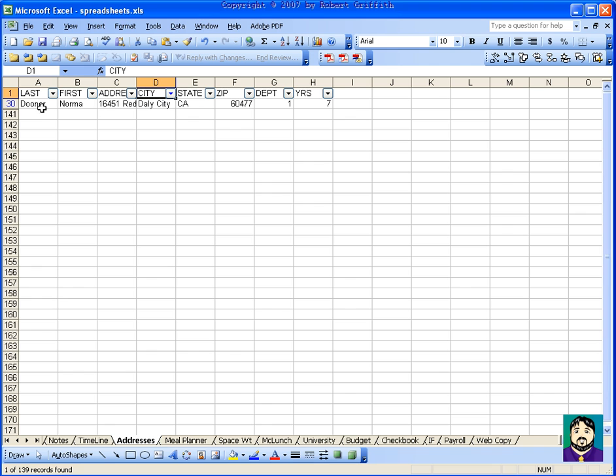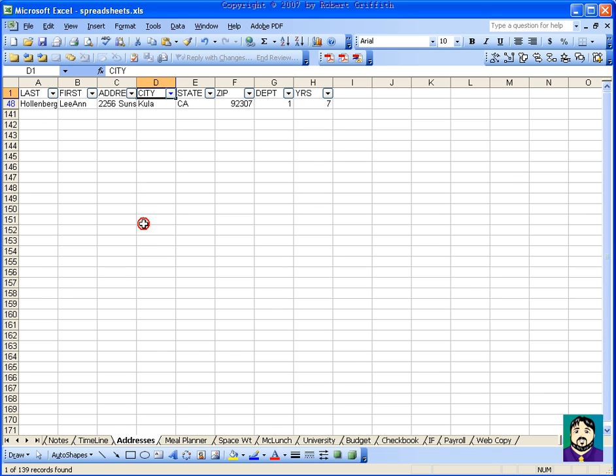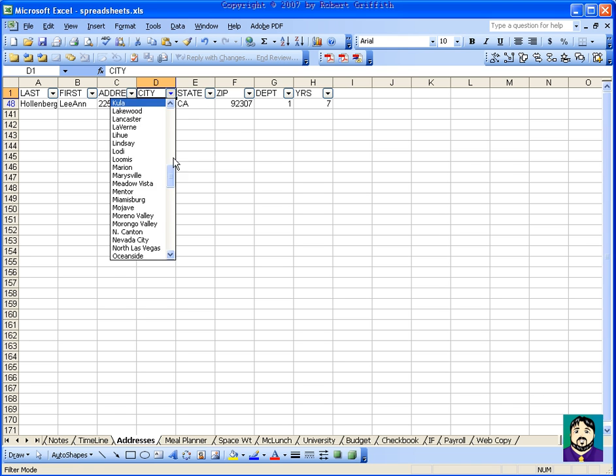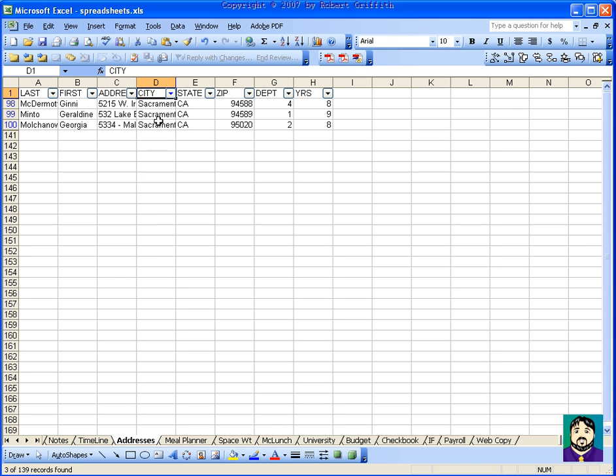And that means I only need to contact one person. Or if I say Kula, I only have to contact one person. All right. So you can see that there, Sacramento has three people.